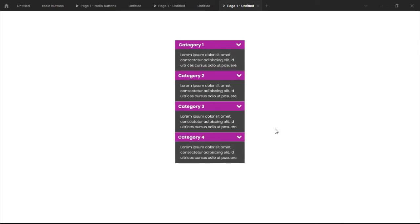We're gonna do this in a few simple and easy steps. We're gonna learn how to do this using auto layout, and then using components and variants at the same time. So just sit down, relax, and let's learn something new.